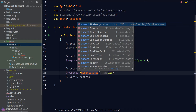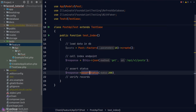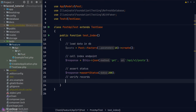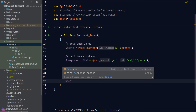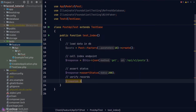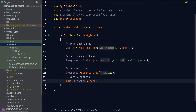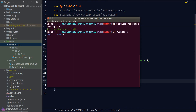For the last part of the test, we check whether the records returned in the response match our database records. Laravel provides a convenient helper method to read the response body — we call the 'json' method on the response object and dump the result. Let's go to our terminal and run PHPUnit.